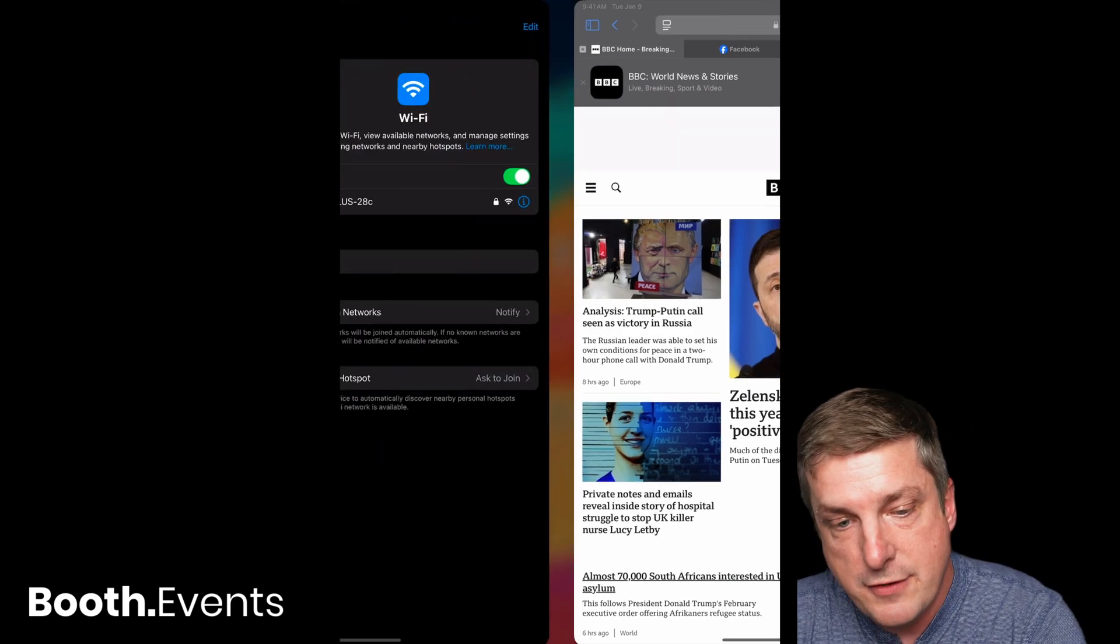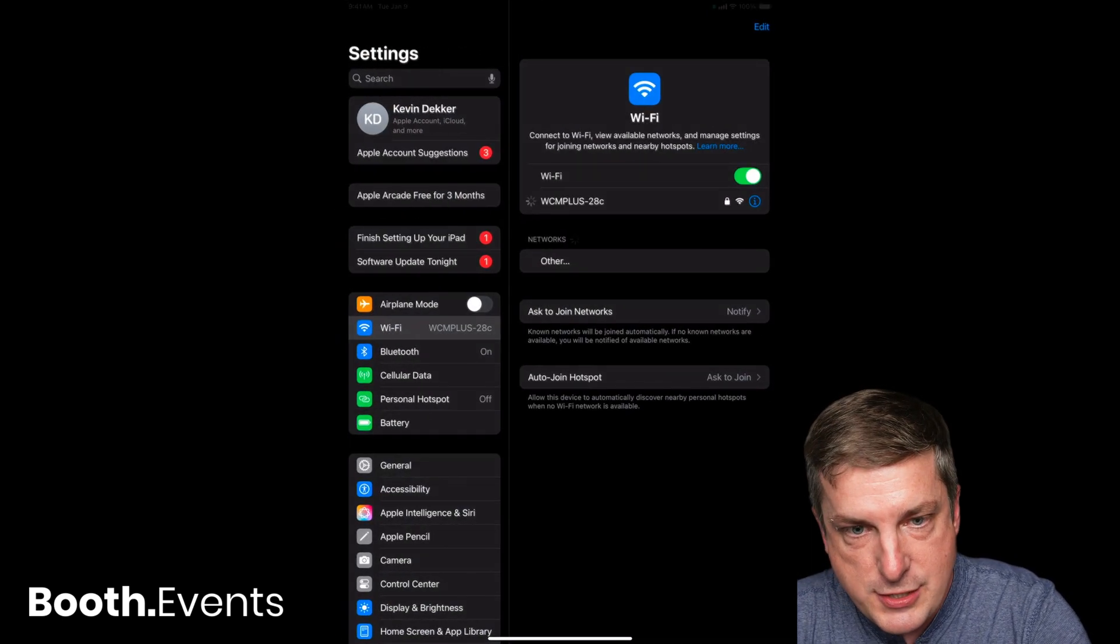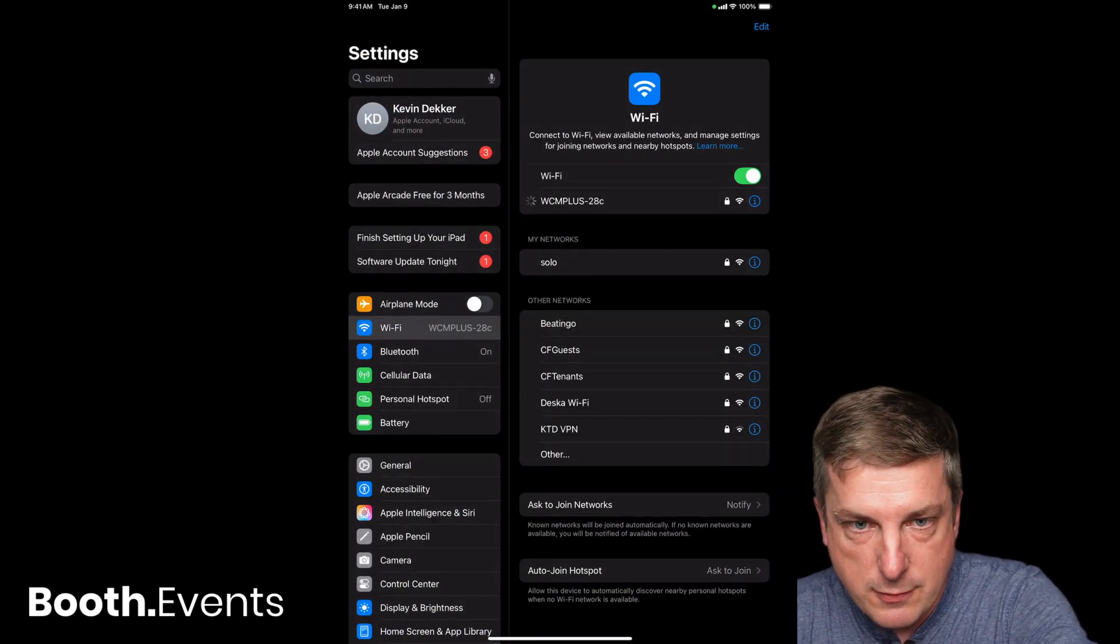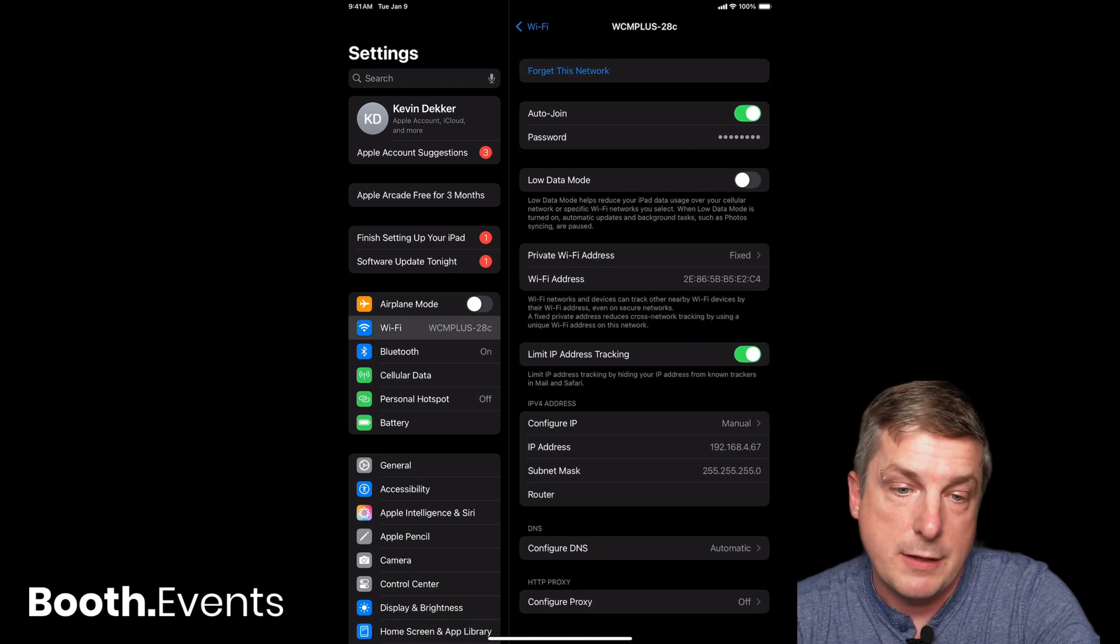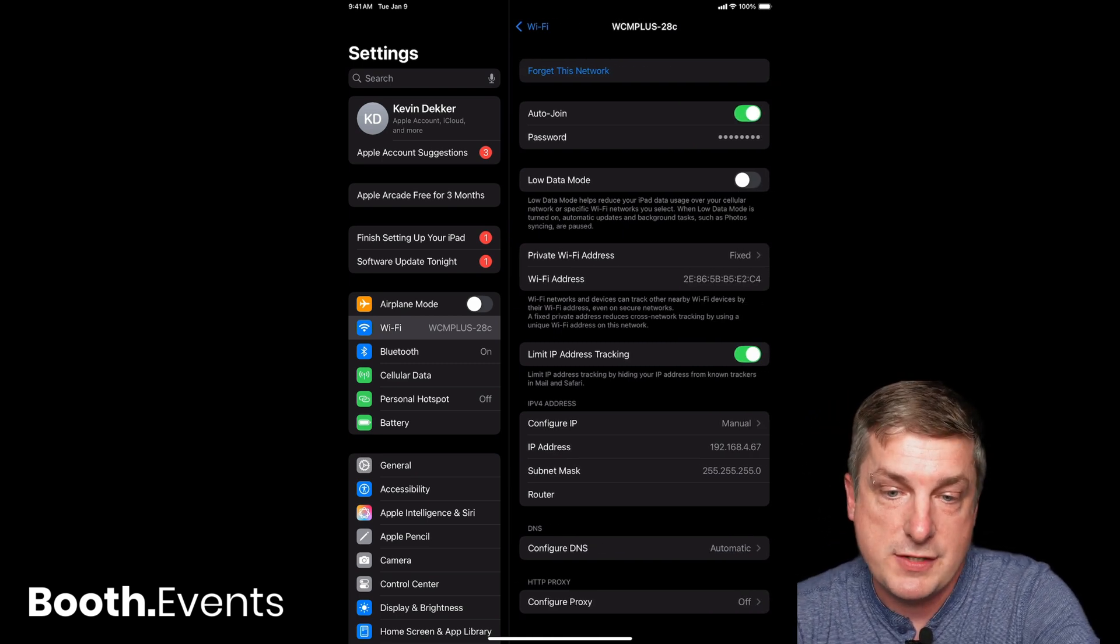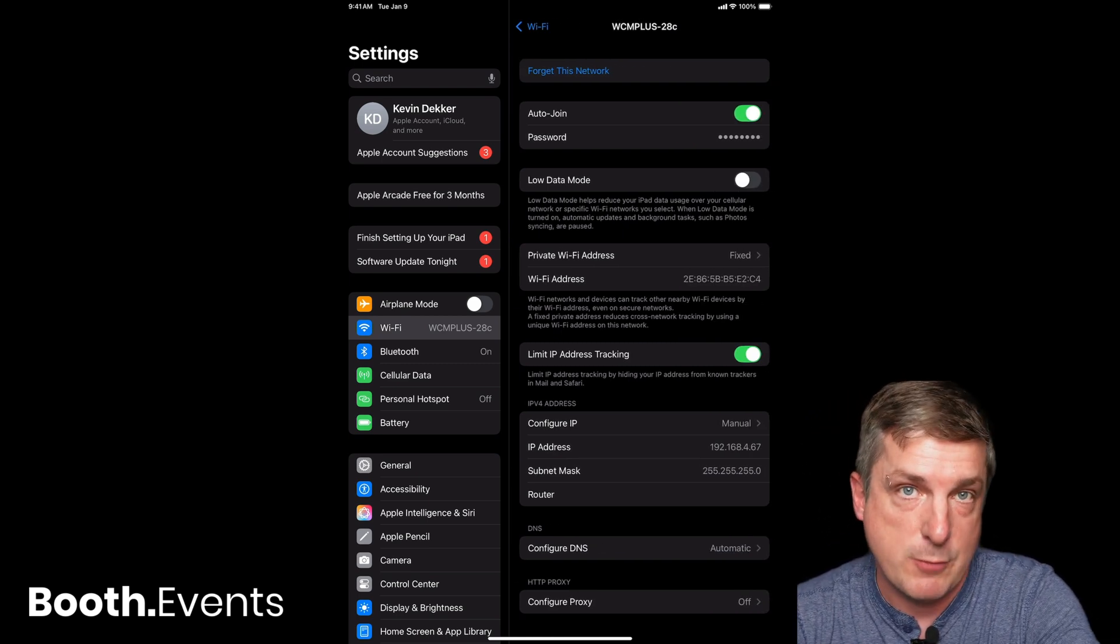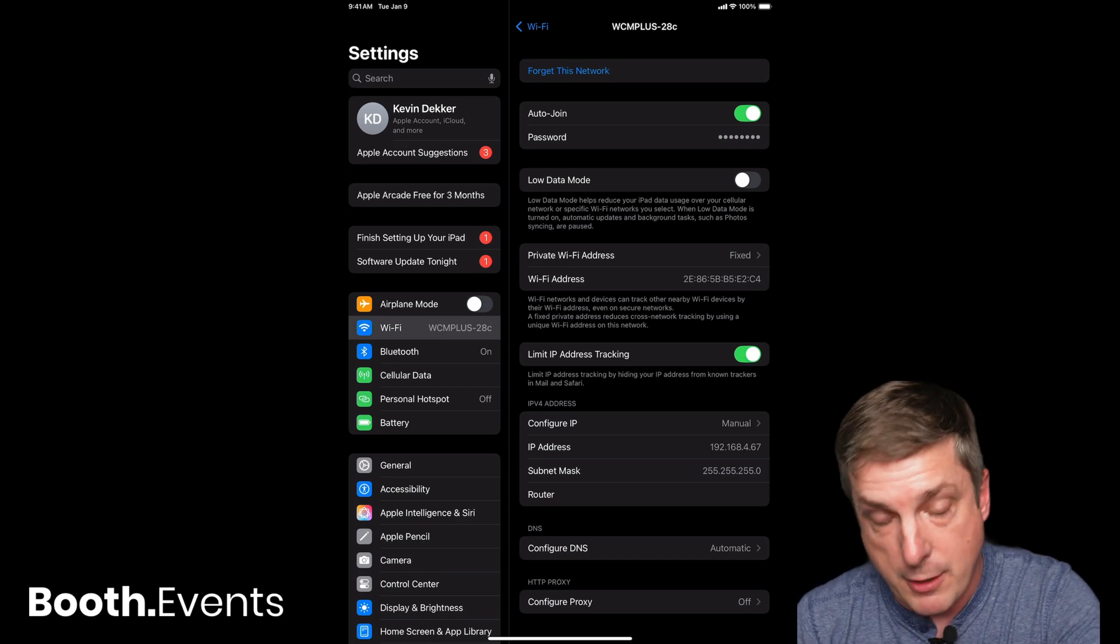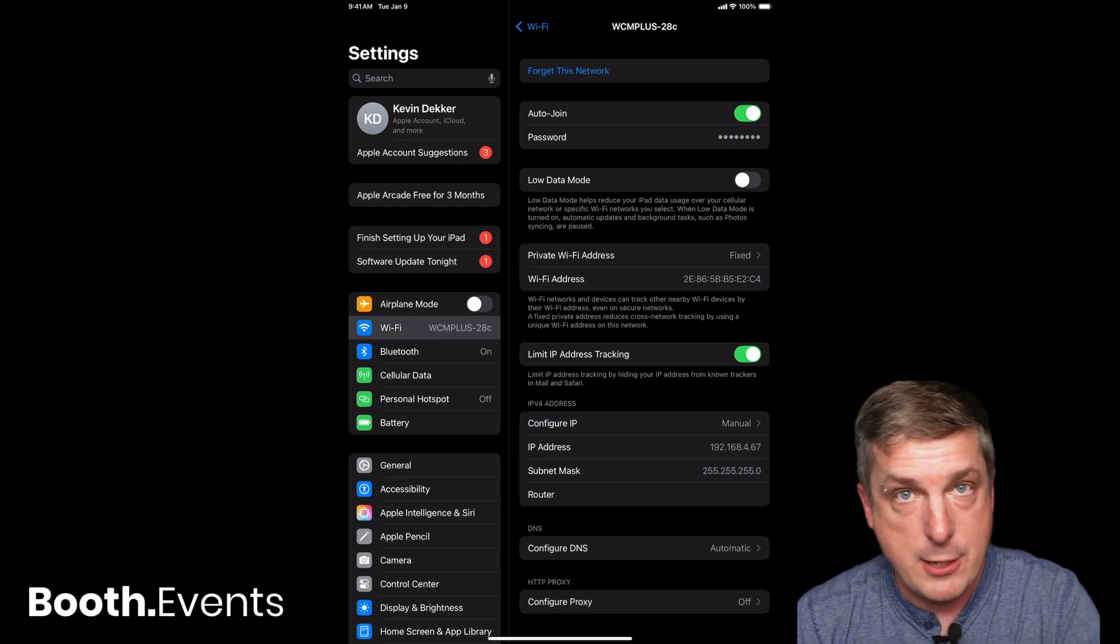So how did I do that? All I had to do was change the IP address, specifically the router, in this setting right here. See how the router is blank? That's the most important thing, and you can only blank the router if you set Configure IP to Manual.